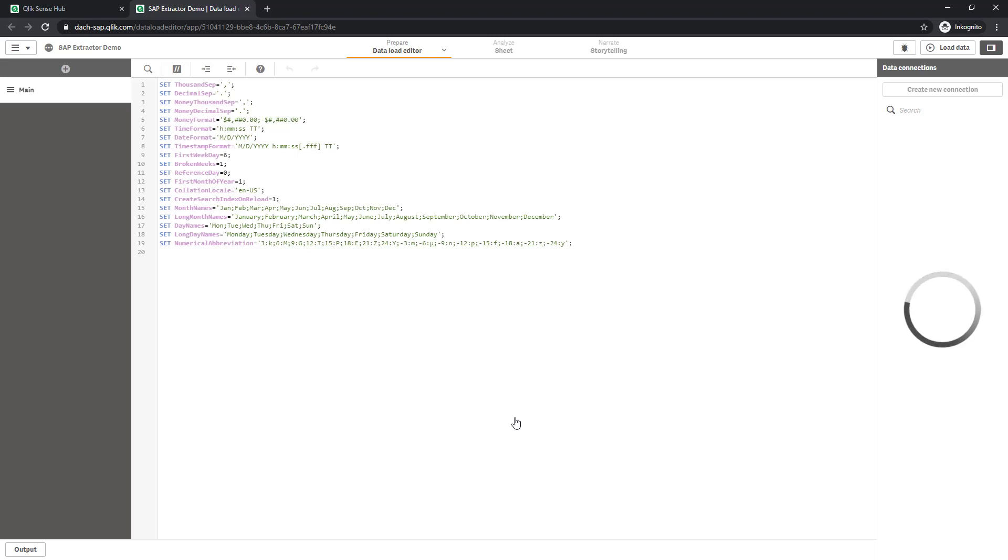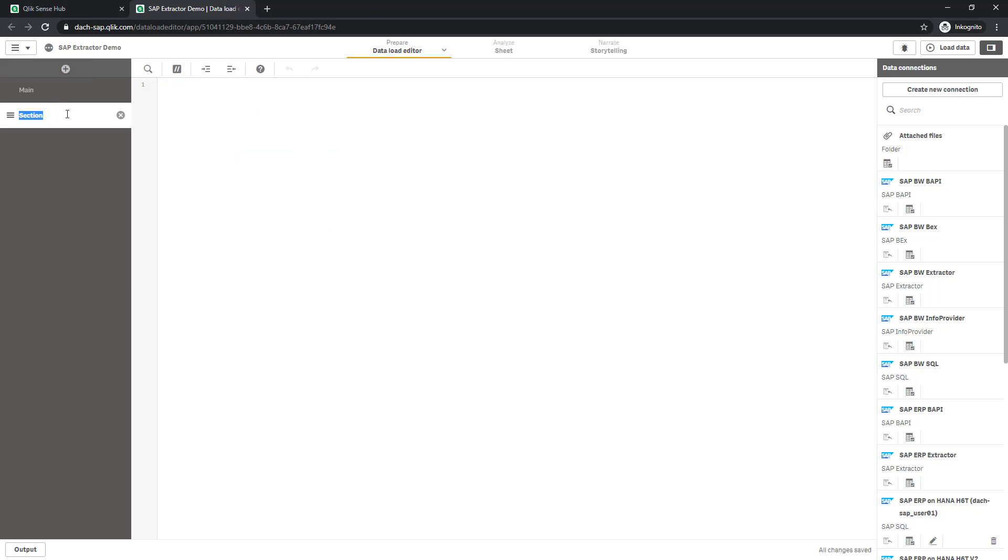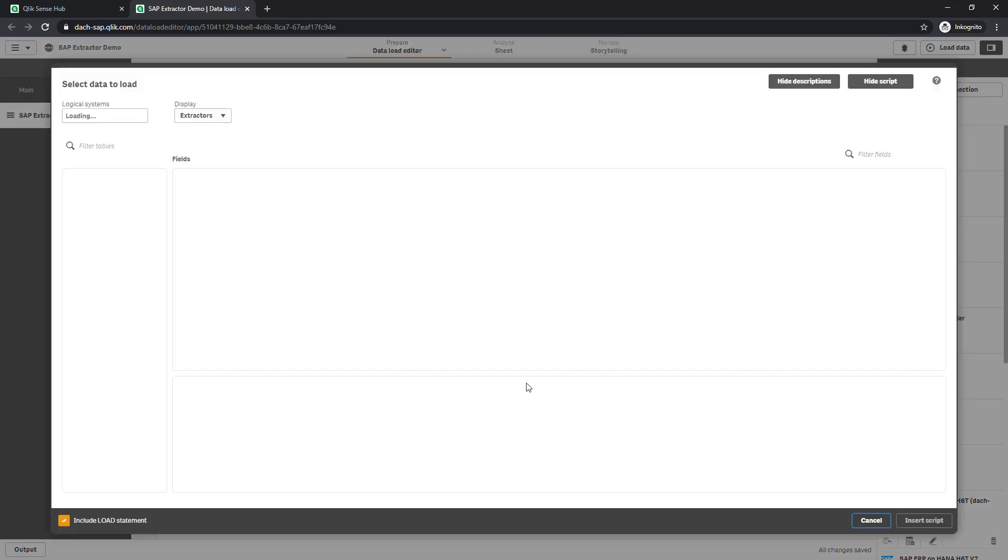In my demo environment, the Qlik SAP connector package is already installed and certain SAP connections are configured. First of all, I create a new section and call it SAP Extractor. And choose the appropriate connection on the list of data connections on the right hand side.